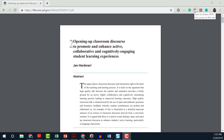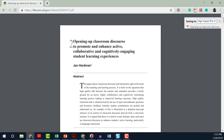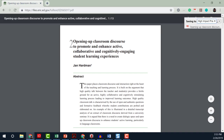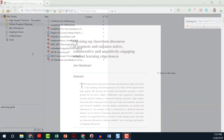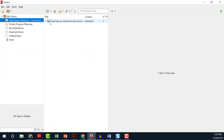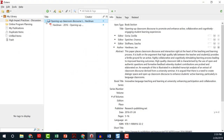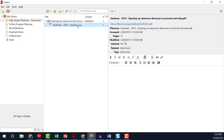Let's say I have this article I would like to add to my research. I click the extension and select the appropriate folder. Now when I go to my desktop Zotero app, I can see all the information about the article and add notes or a summary. Zotero helps me to stay organized and work efficiently.